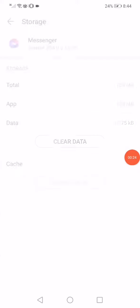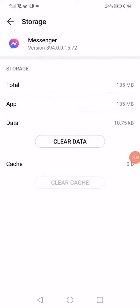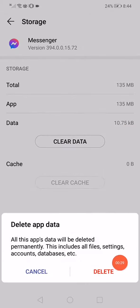Click on clear data and then click on delete.